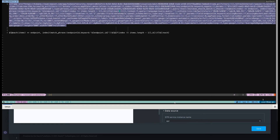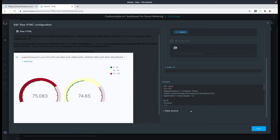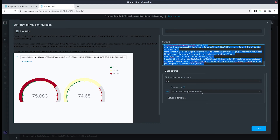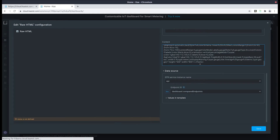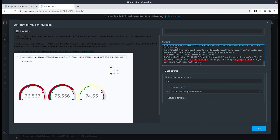Now let's try and use it. Let's replace the old iframe with the new one — so let's copy and paste, then go back to the cloud and replace it with the new iframe code. And as you can see we now have three gauges for each endpoint.